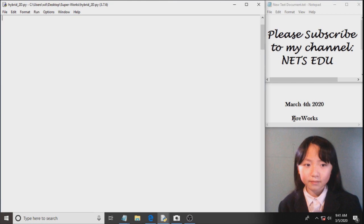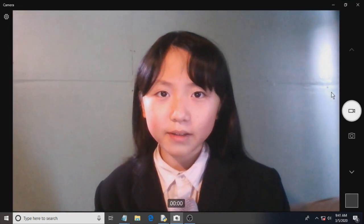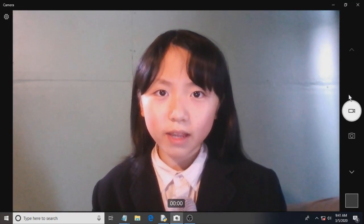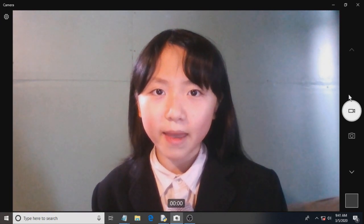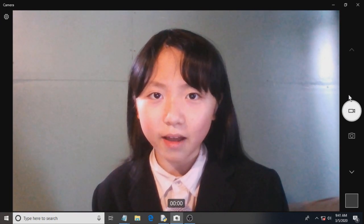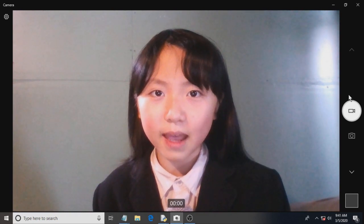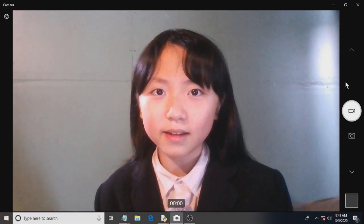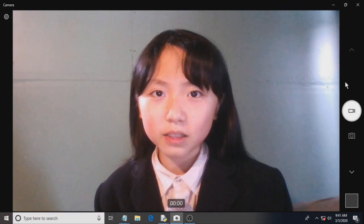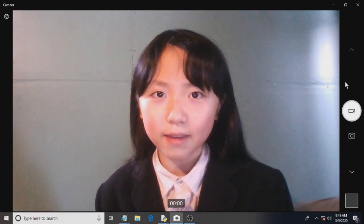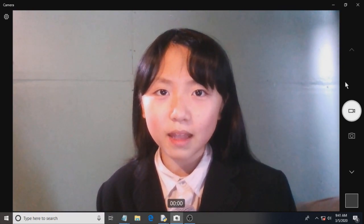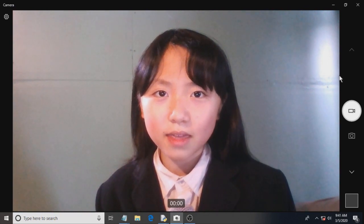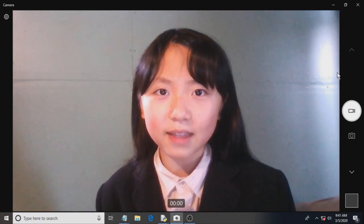This is the end of this tutorial. If you have any questions, requests, suggestions, or comments, please leave them down in the comment section below. Please subscribe to my channel. It's called NextEDU. Today is March 4th, 2020. Please hit the thumbs up button if you enjoyed this video. Thank you for watching and have a nice day.